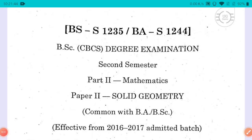Hello guys, welcome back to our channel. In this video, I will show you how to prepare for the degree exam for the first and sixth semester, as well as the second and fourth semester.